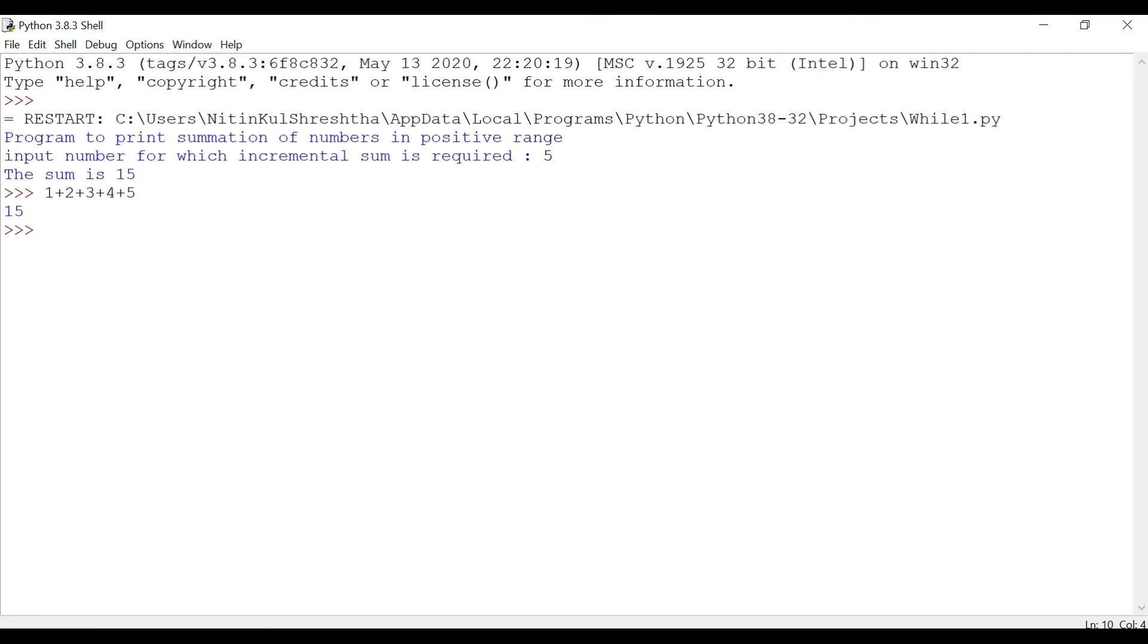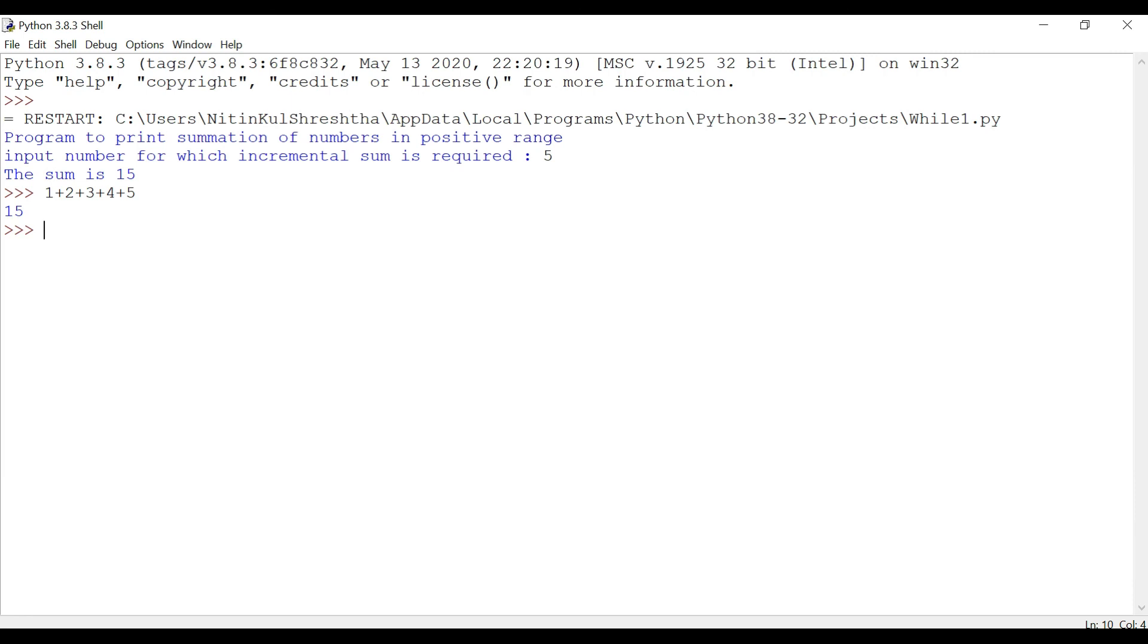In this session we have seen how we can use while loop to get the desired output. So all these loops - we saw for loop and now we have seen while loop, and earlier we have seen if, elif, else statements - so all of this are actually part of control flow and will be required in our programs when we are going to design a complicated program.